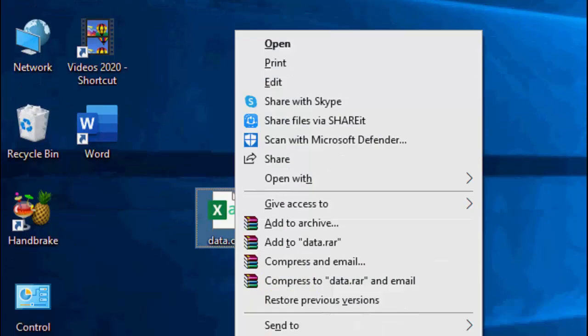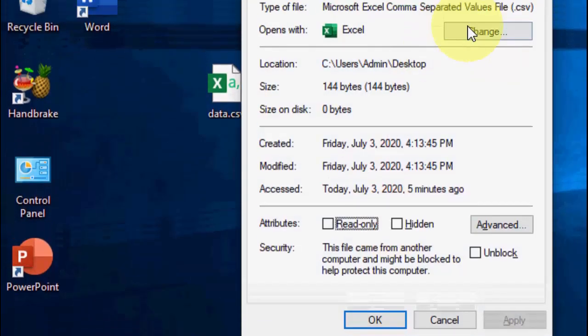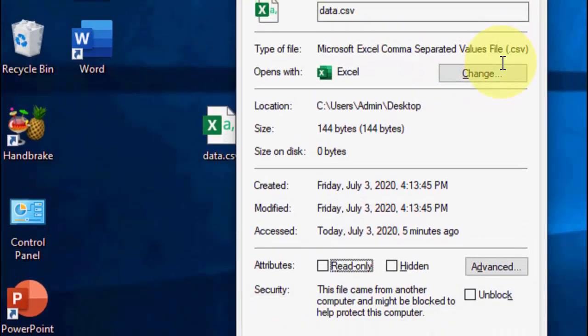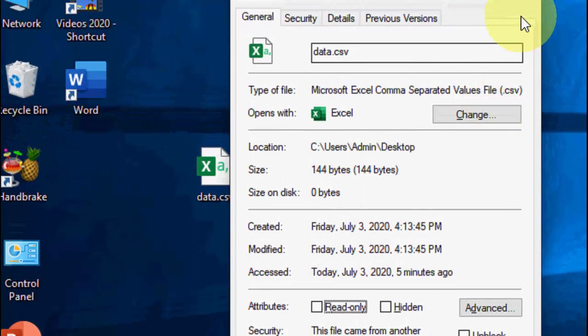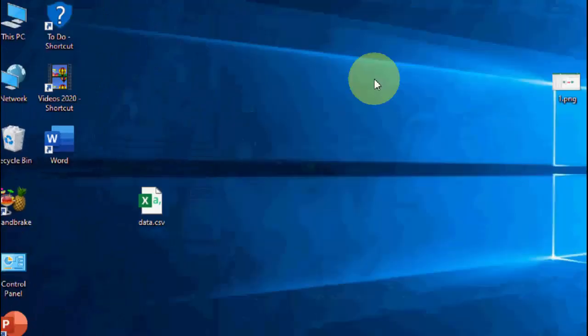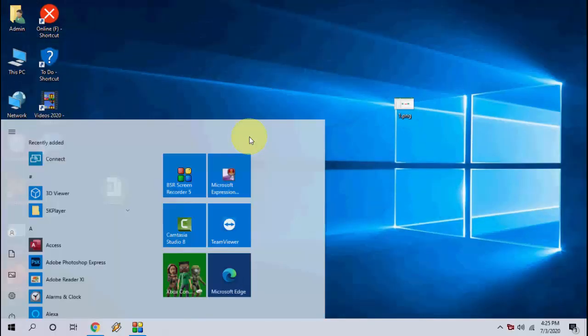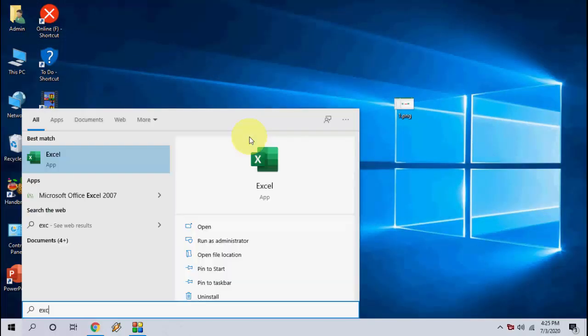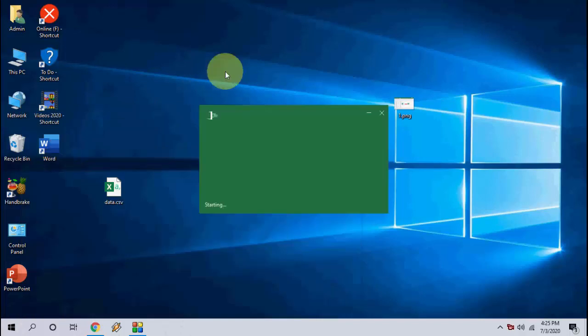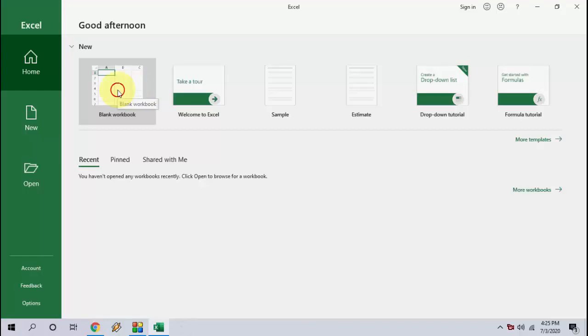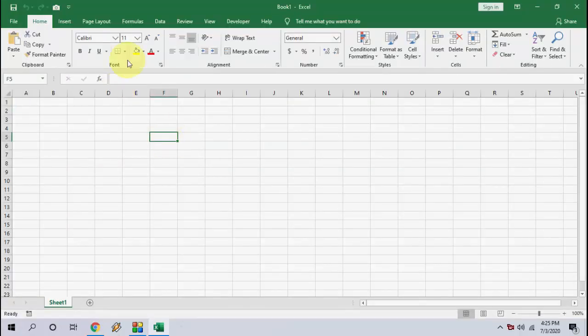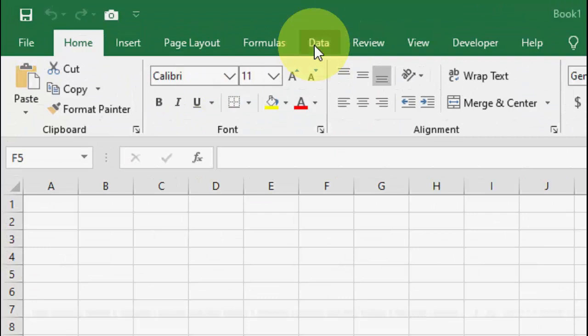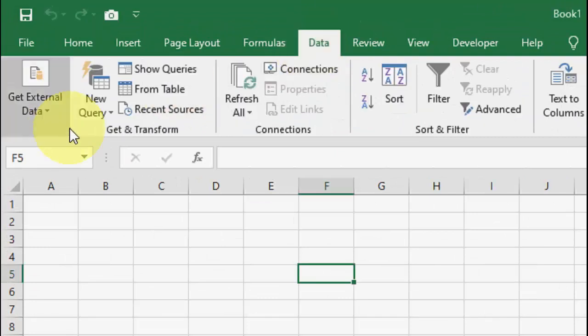I have a CSV file format as you can see here. I'm going to open it in Excel. So first thing is open Excel, take a blank workbook, and now click on Data.